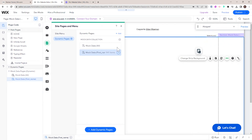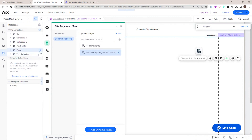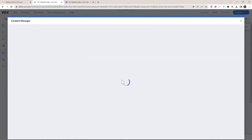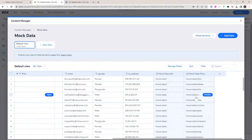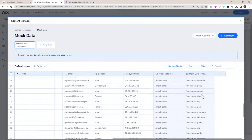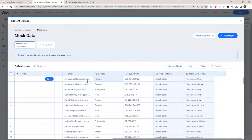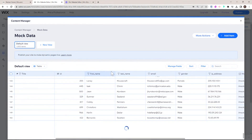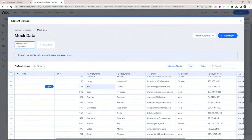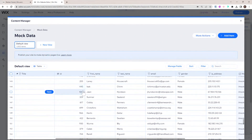Going back to our collection, we can see that the URL field changed — it's now mock data slash first name. It's important that you choose a field you know will be unique. For example, here I'm assuming all first names are unique, but that might not be 100% true. So it might be better to use a unique identifier like the ID, or create a new field that combines first name, last name, and ID as your unique identifier and URL.